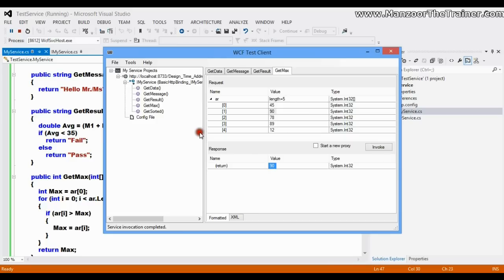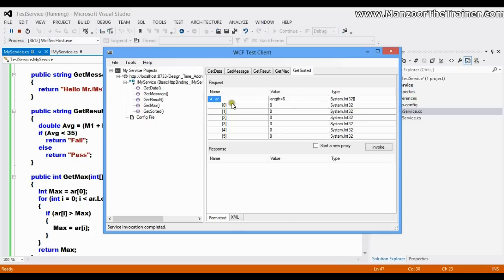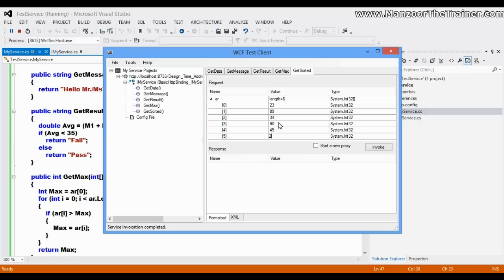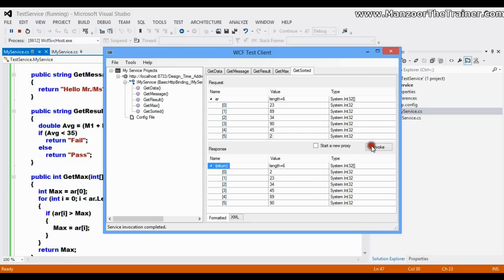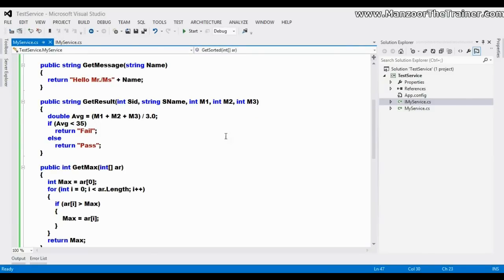For 'GetSorted', I set the array length to six and pass six parameters — for example 23, 89, and others. I invoke it and get back the array sorted in ascending order. This is how we pass various kinds of parameters to operation contracts.